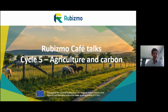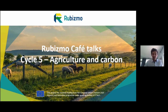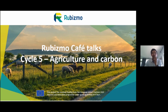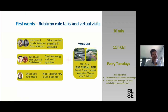Welcome to the last session of the fifth cycle of Rubismo Capital. My name is Justin Casimir, I'm the coordinator of the Rubismo project, and this cycle is dealing with agriculture and carbon.